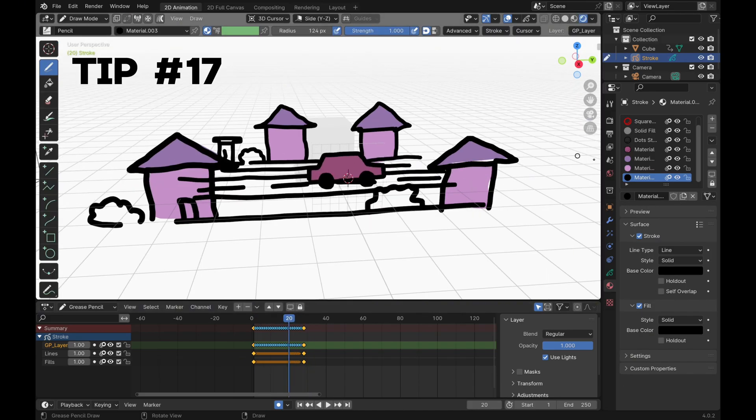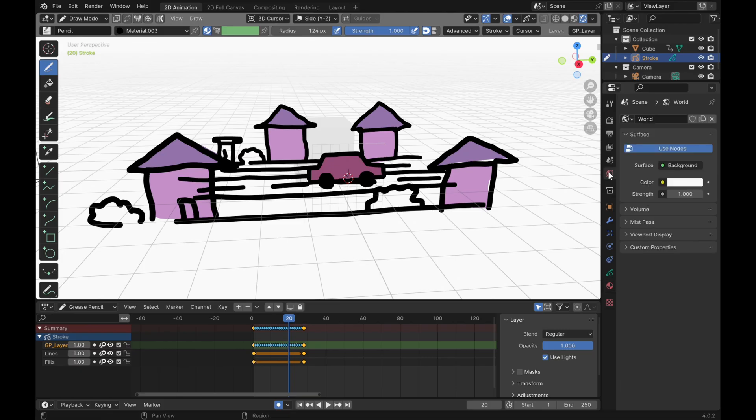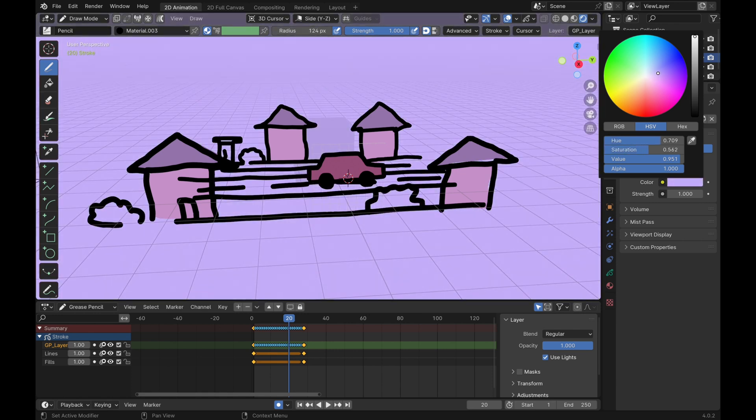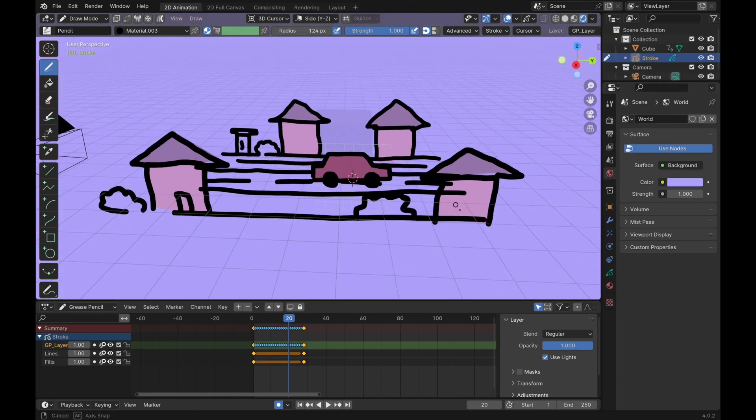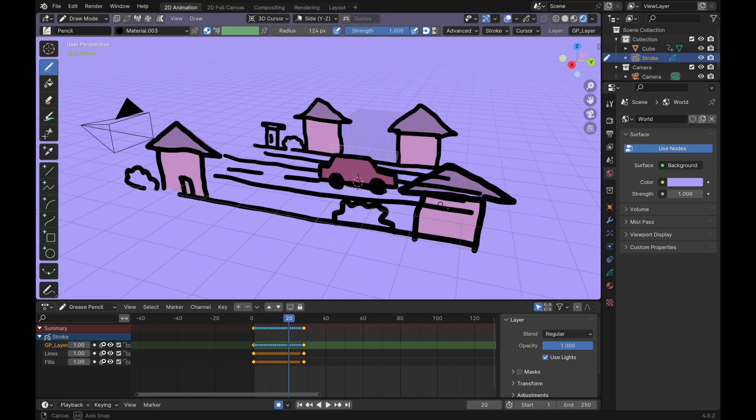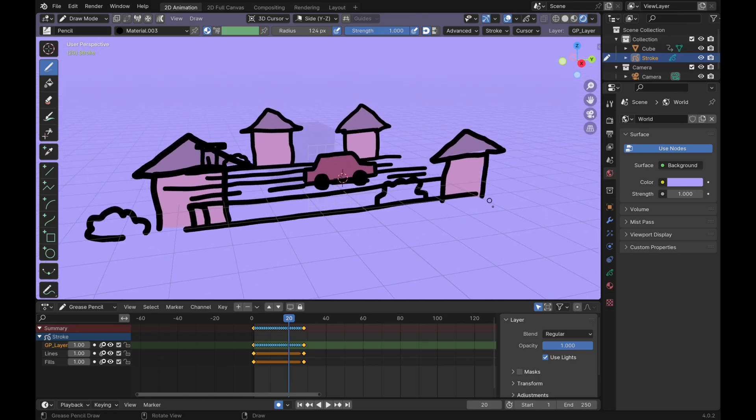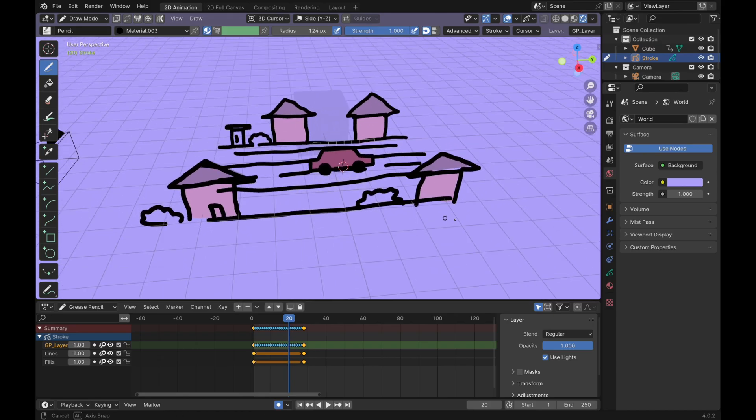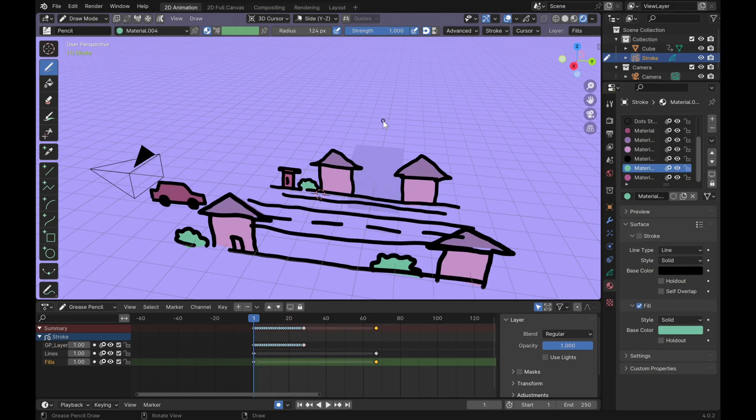The white background can be a bit depressing, so let's do something about that. Go to world properties and change it from white to whatever color you might like. I'm going for a purple kind of color because if you know me at all, you know I love purple. Now let's talk about modifiers.